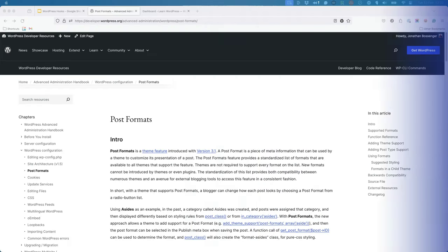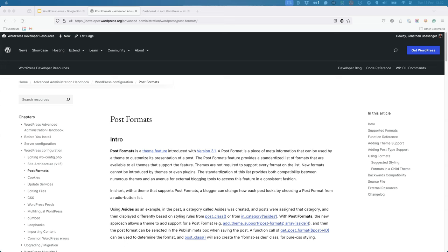When developing a WordPress theme, it's possible to enable support for different post formats. You can read more about post formats in the Advanced Administration section of the WordPress developer documentation.